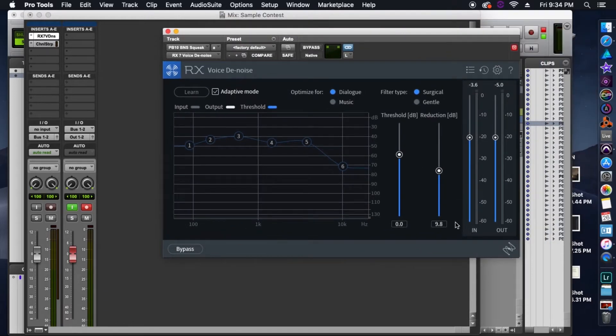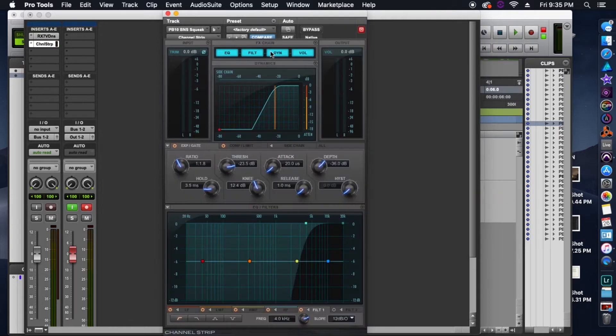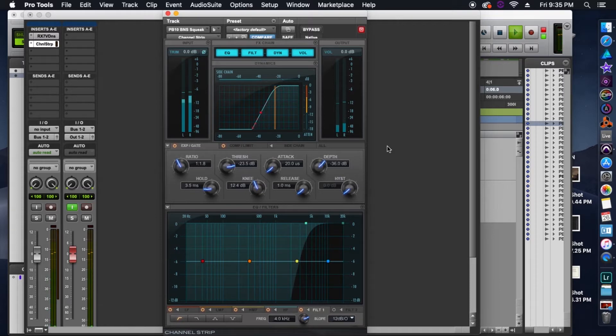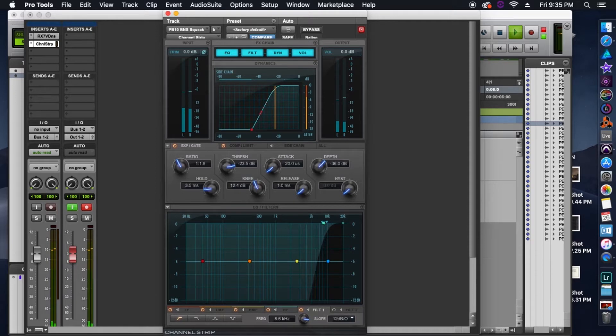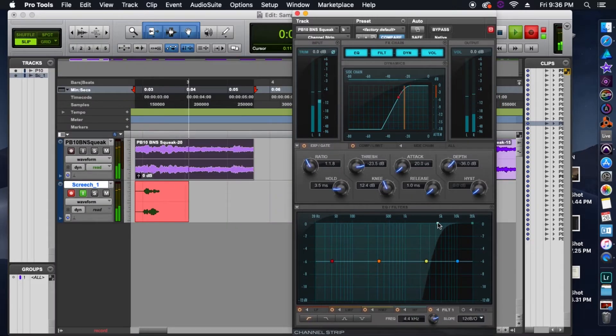Okay, after I chopped up the audio, I threw an RX denoise plug-in on it, just to get some of that background noise out. And then to help even more with the background noise, I used the channel strip plug-in where I threw a high-pass filter, and then also used the expander in there as well. Just trying to cut out as much of that noise as possible. Then I printed all that audio onto a new track.